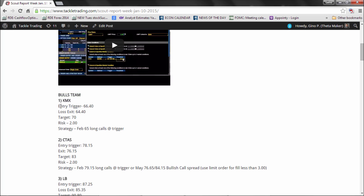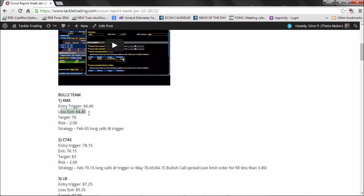It's a bullish scouting report pick. The entry triggers when the stock hits 6640. Now, this is when we're going to buy our calls, as soon as the stock crosses above 6640. And then if it drops below 6440, that will be the exit. I'm not going to worry about the target right now. I'm just worried about my entry and my stop trigger.